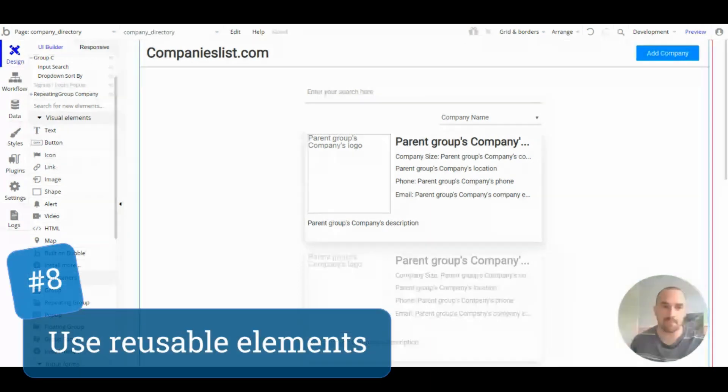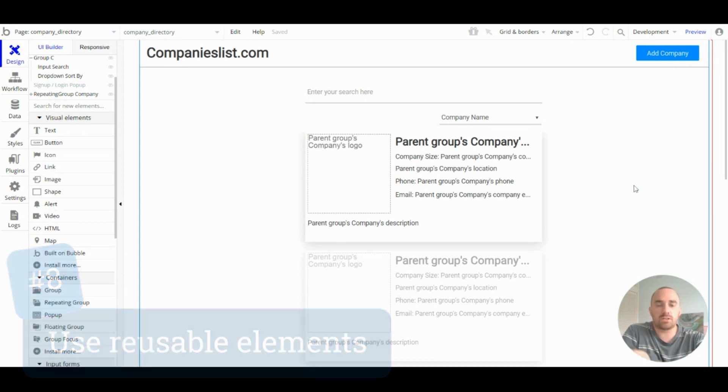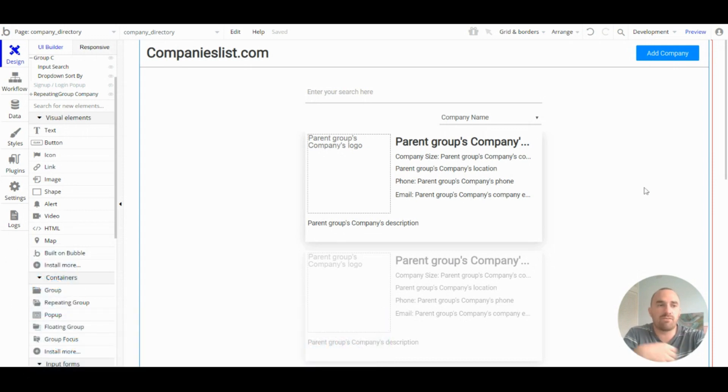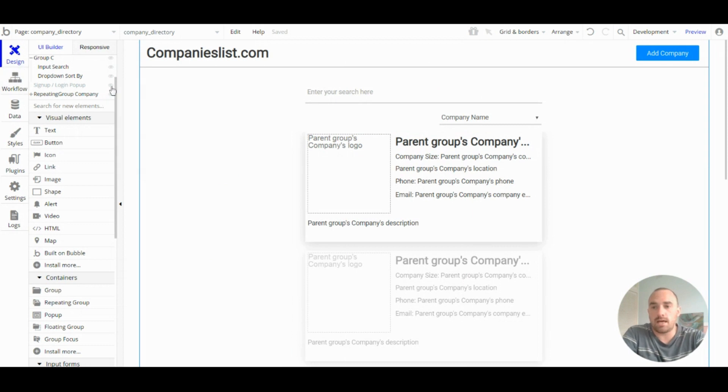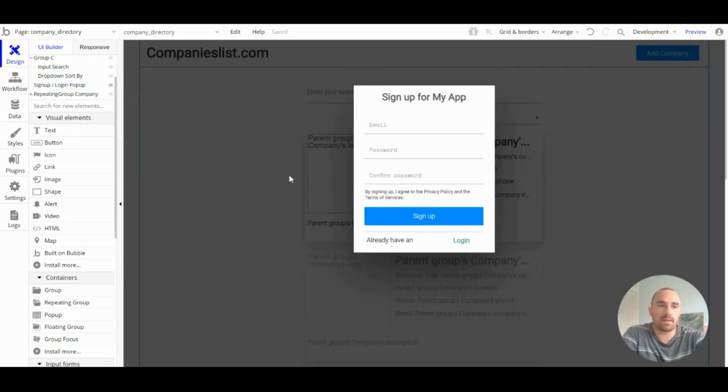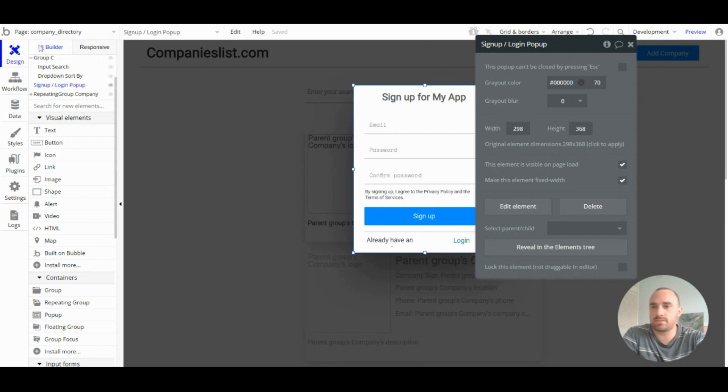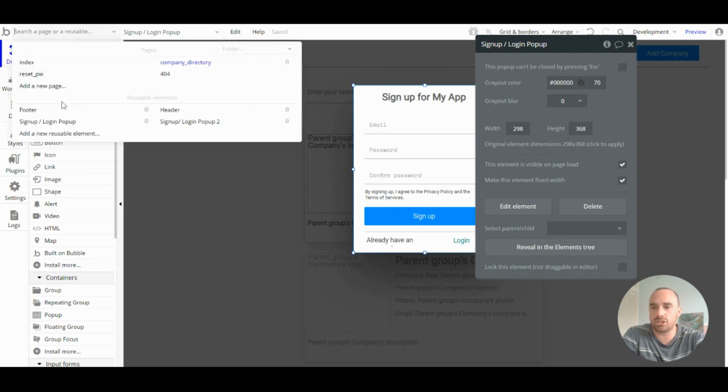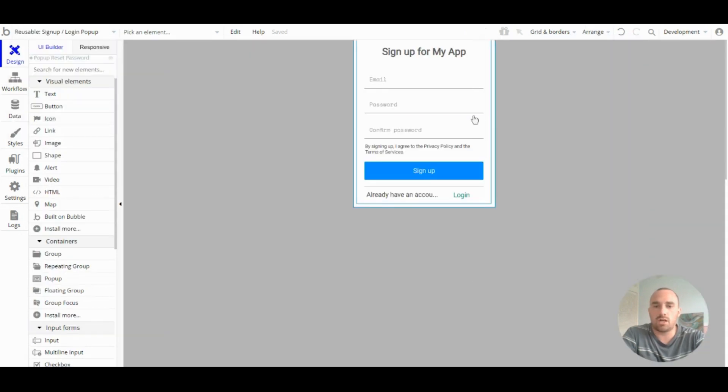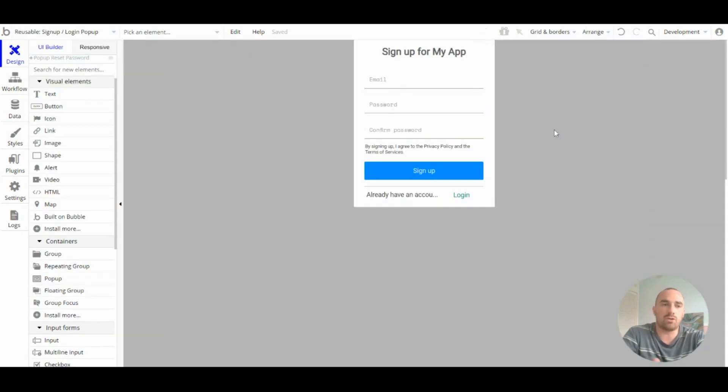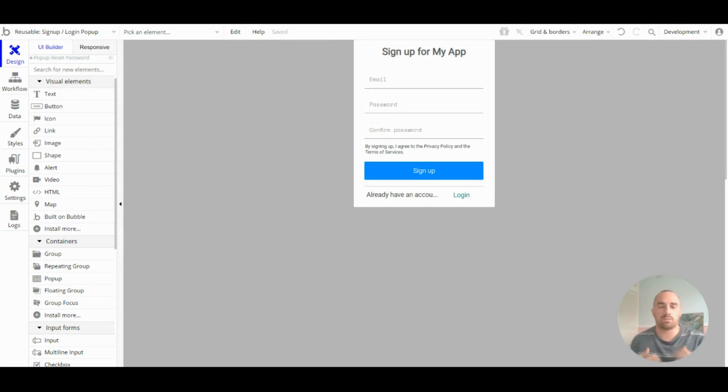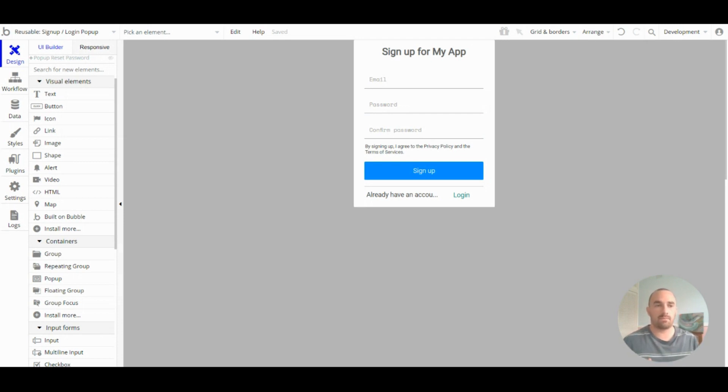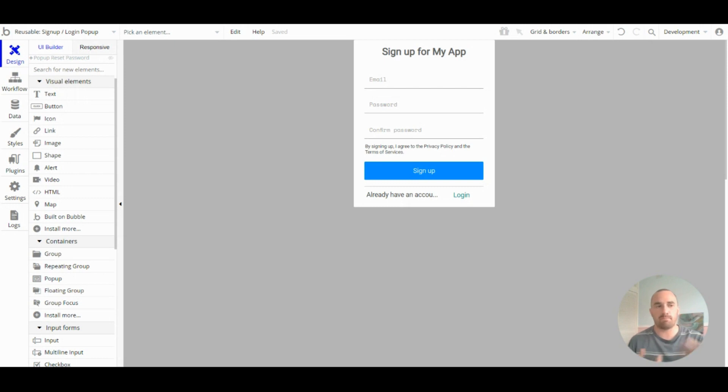Tip number eight: use reusable elements. Reusable elements prevent you from having to do a design more than once. They're kept in this separate section where you can edit them, do your design, and it helps keep your design consistent throughout the whole app. Use reusable elements for groups, pop-ups, or any sections that you know you're going to be using multiple times.